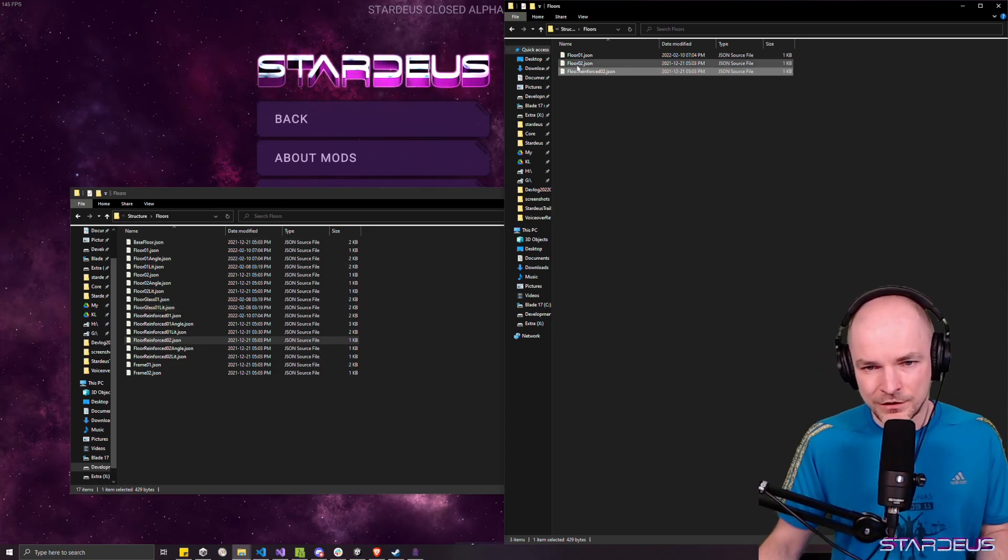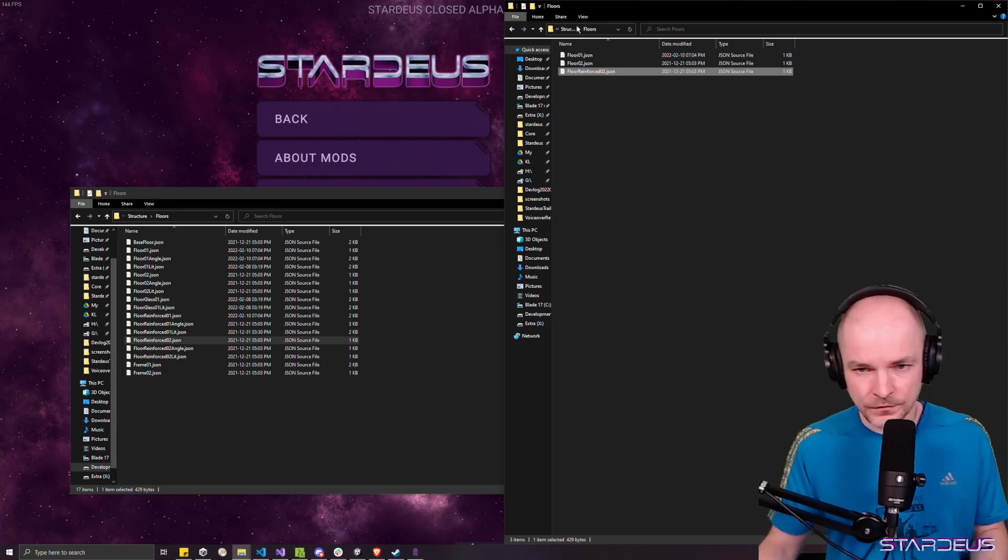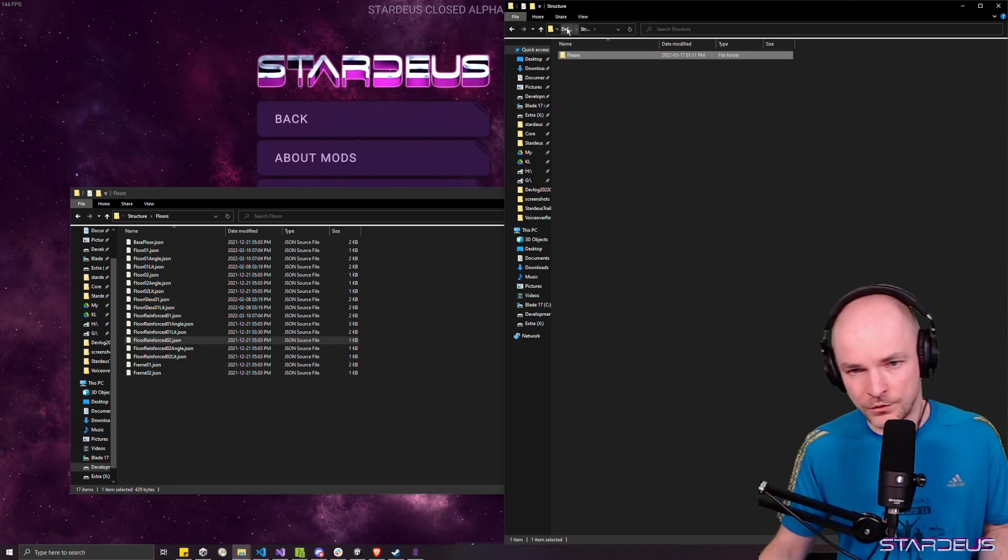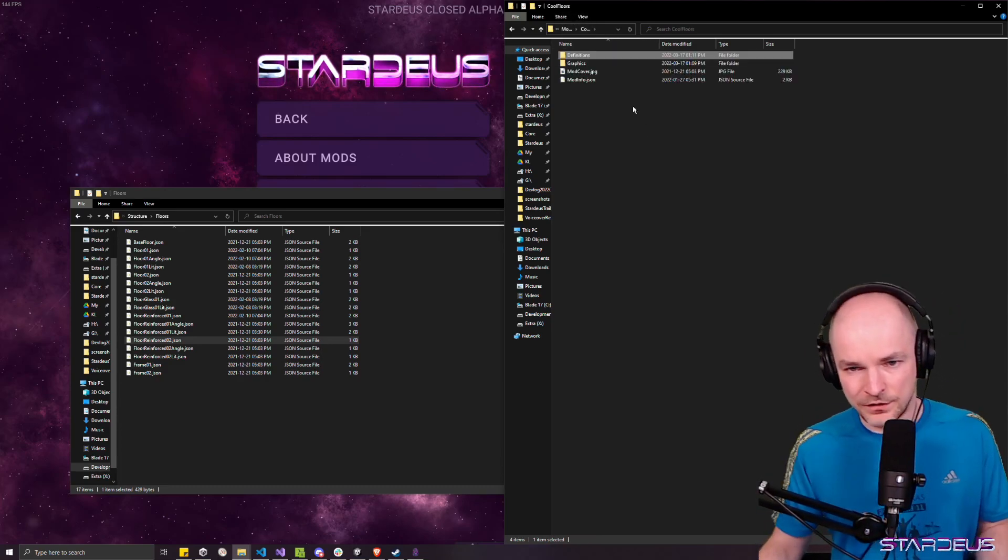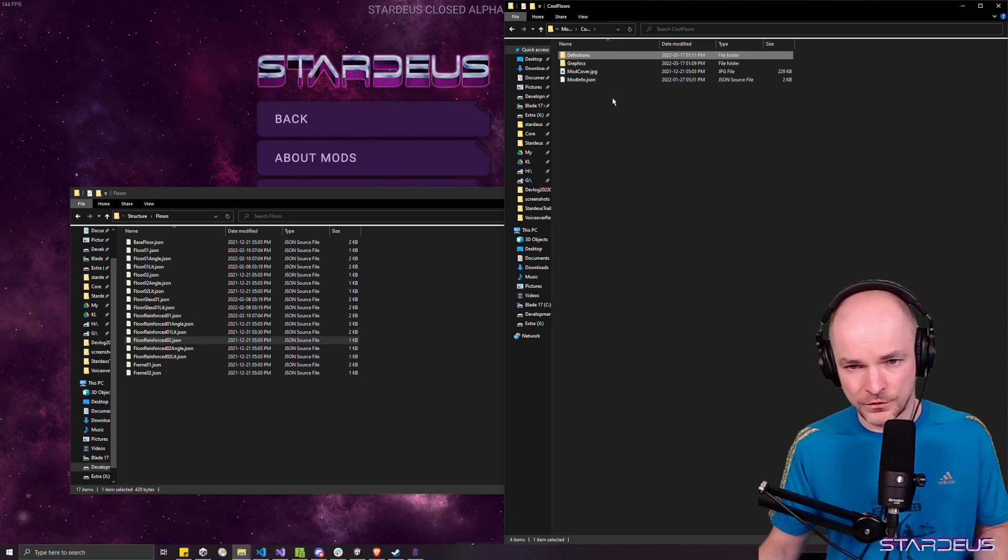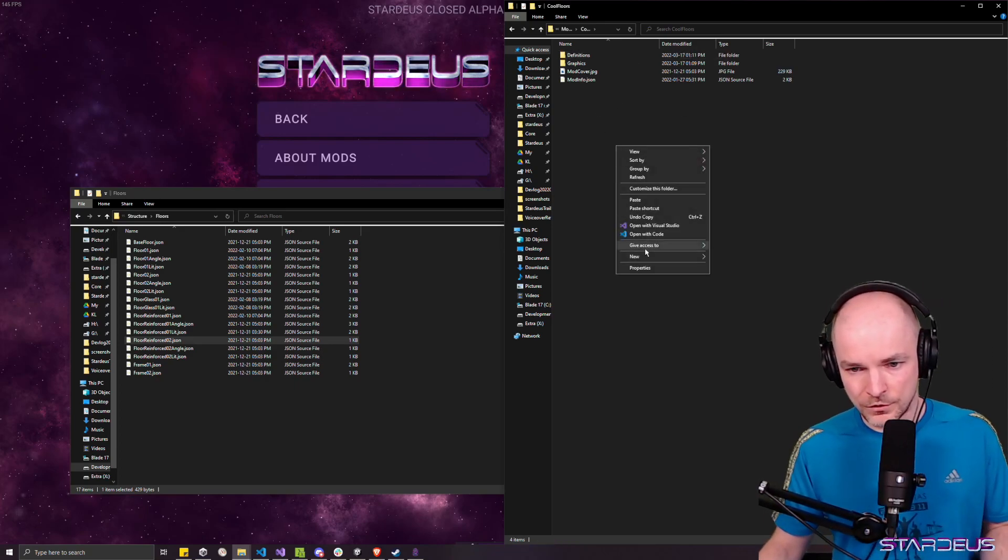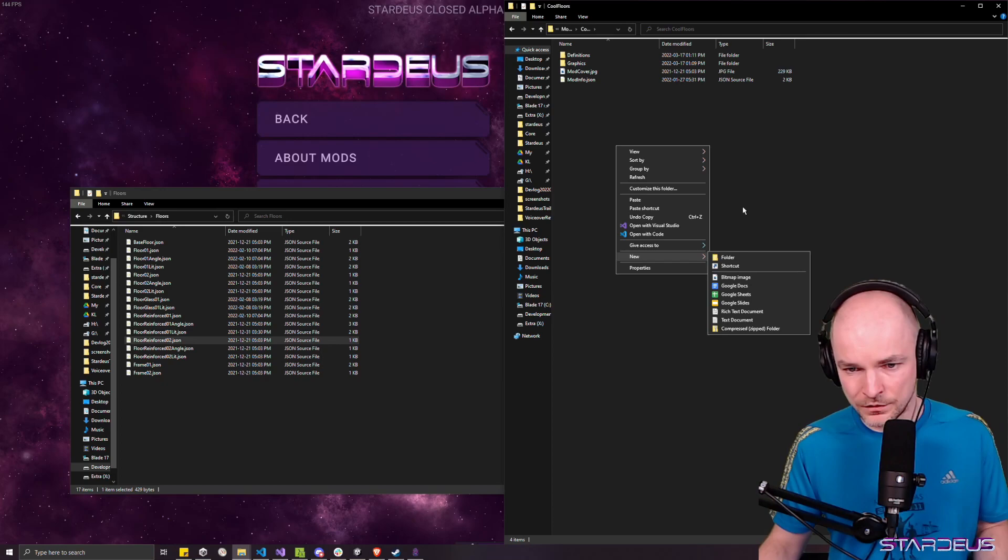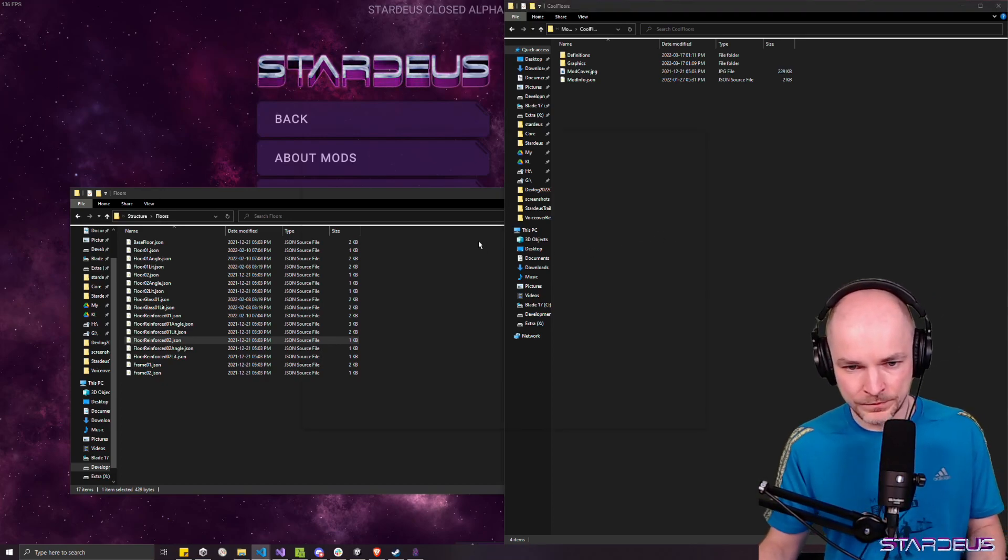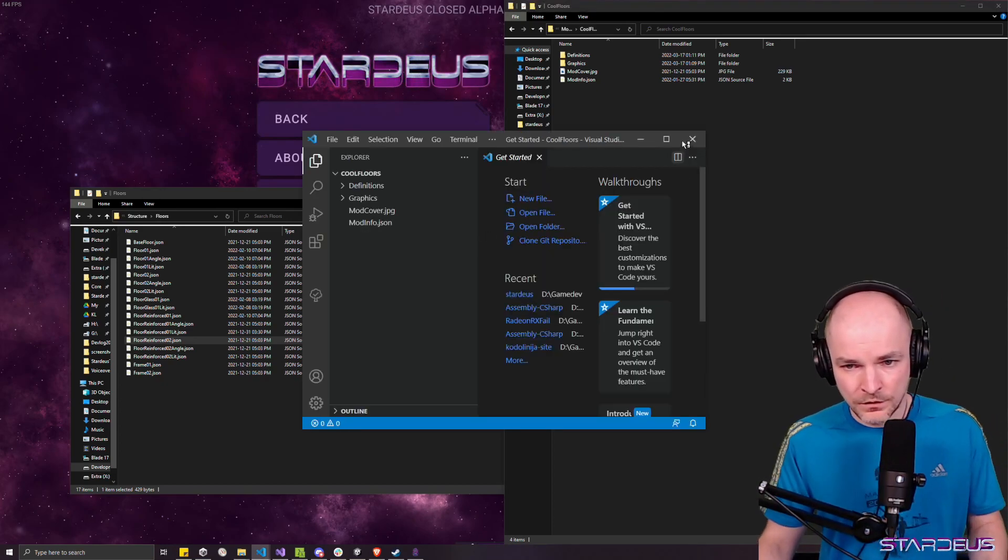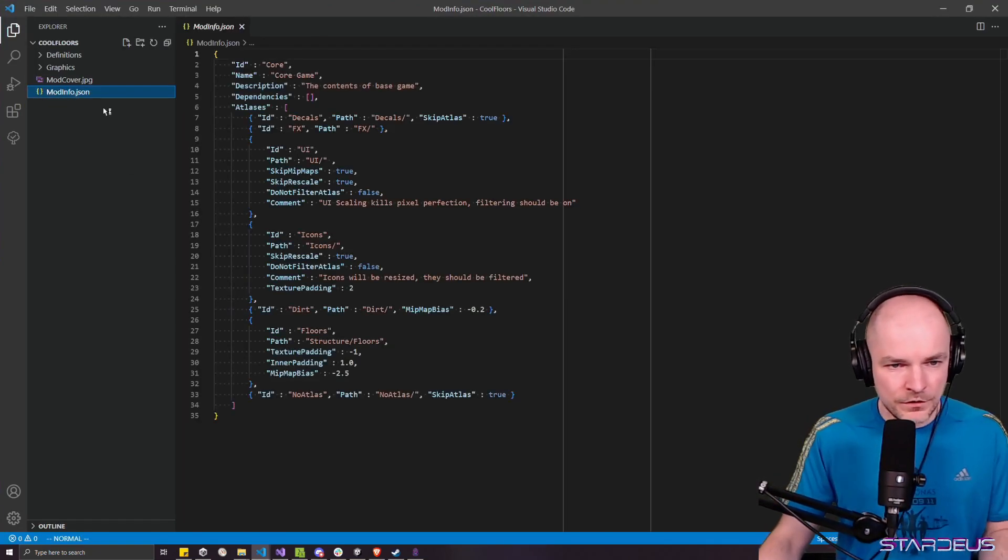Alright. So when we have these files, we're going to open this in our favorite text editor. So we're going to open this whole mod folder. Let's see, open with code.